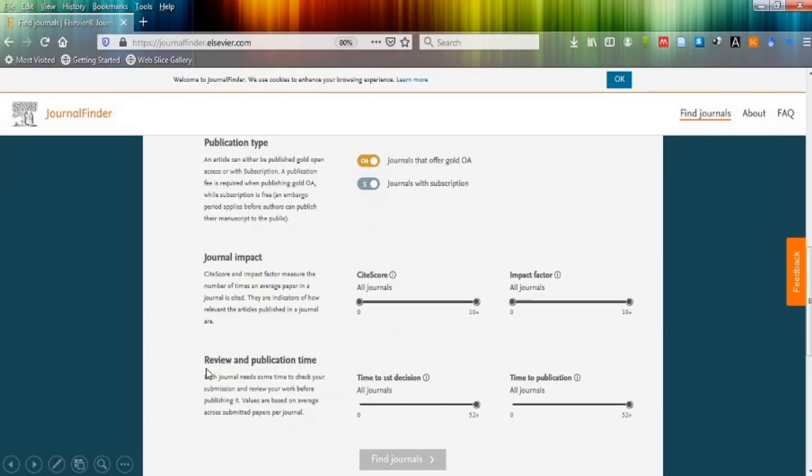In review and publication time also, you can adjust the time of publication, that is the acceptance rate of that particular journal. As you scroll this button to left side, it will decrease the time. It depends on the author what time he requires for publication in journal.